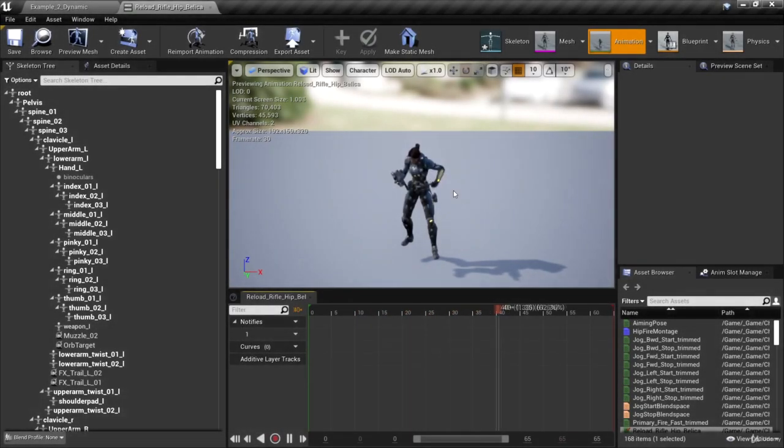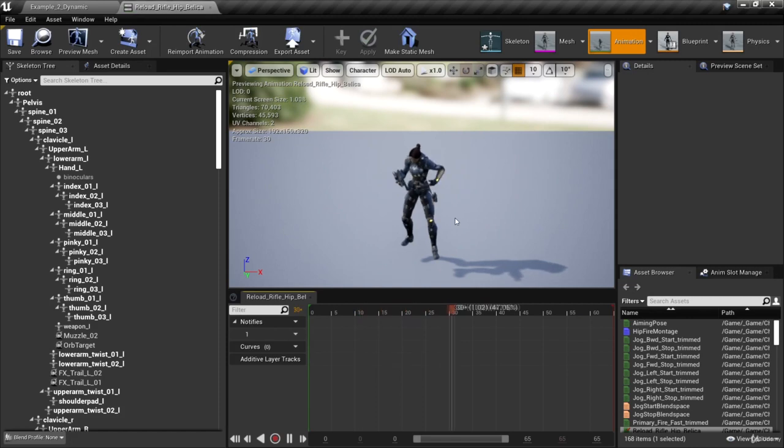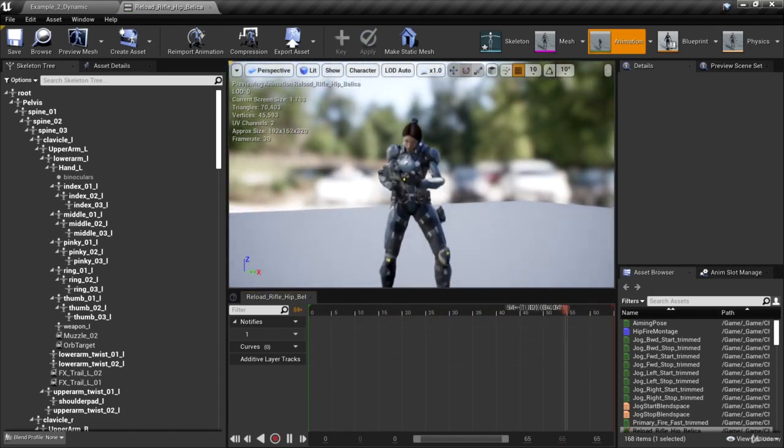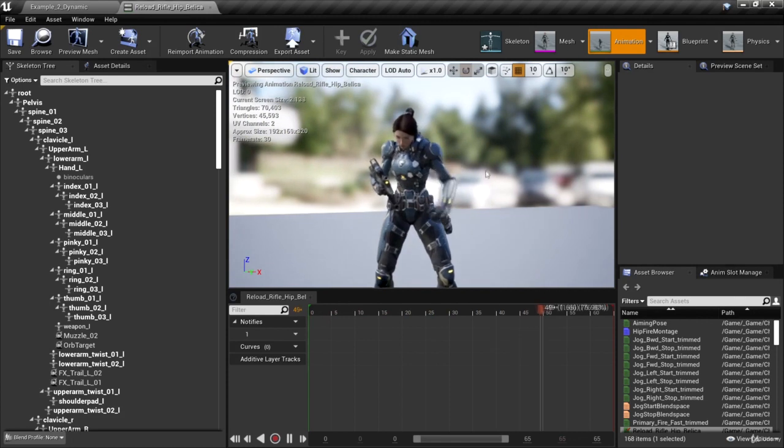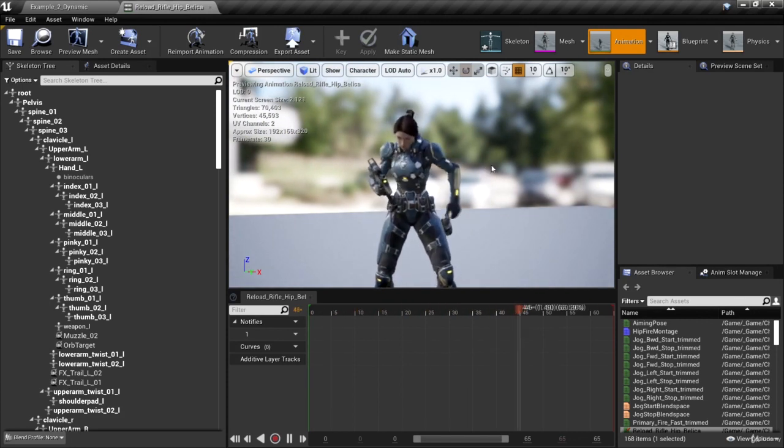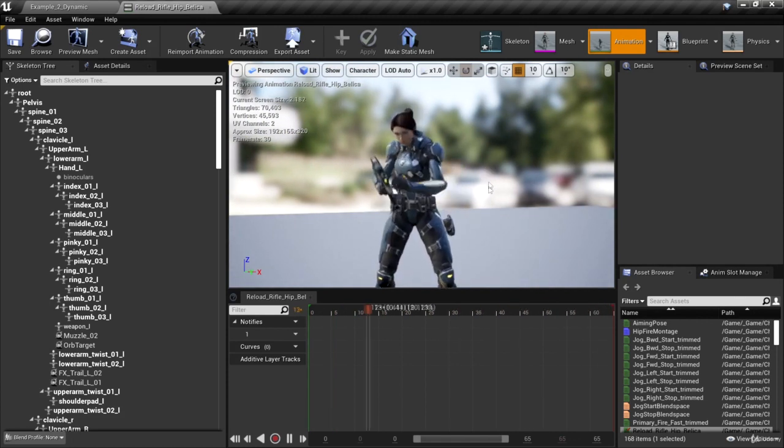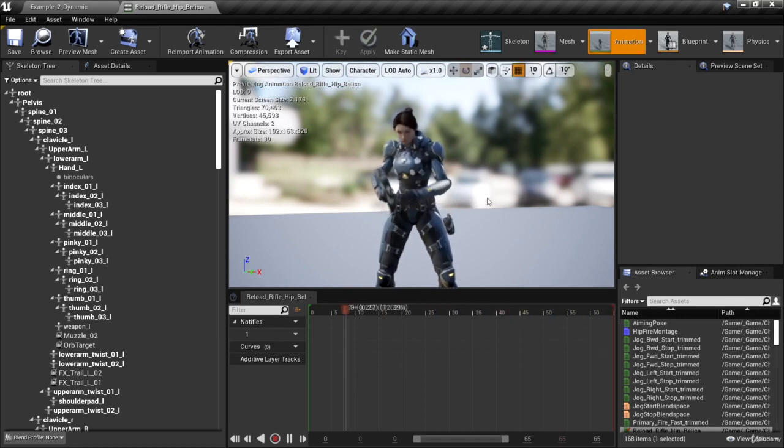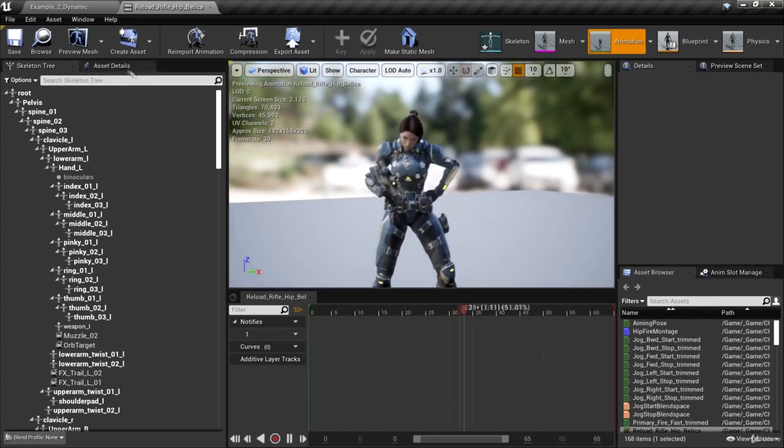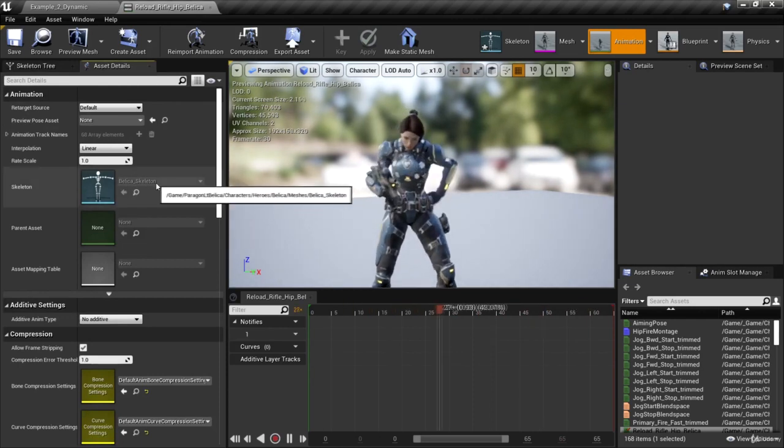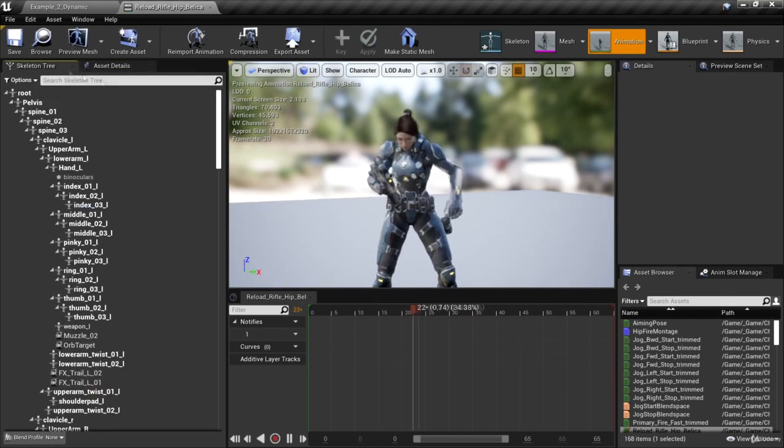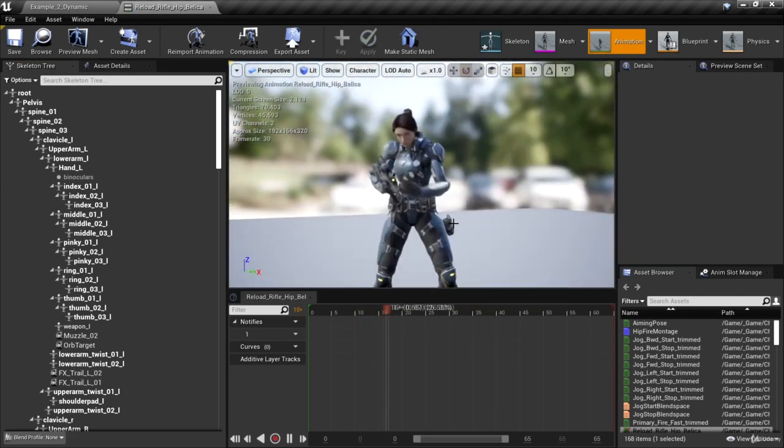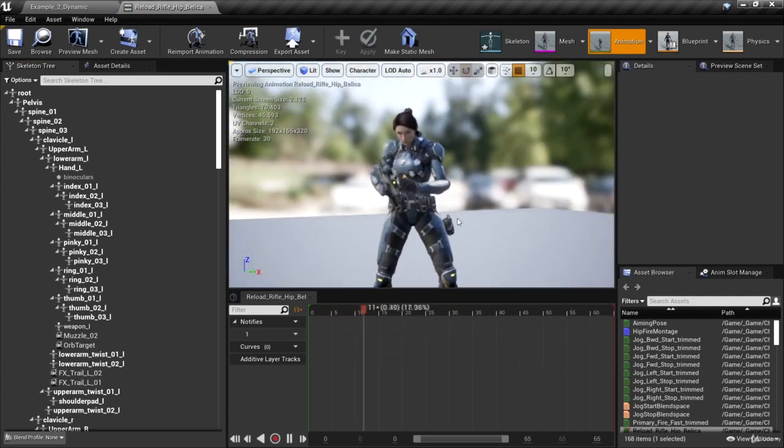Hello and welcome back. In the previous video, we did some animation retargeting, where we took this animation starter pack that had animations with the Unreal Engine mannequin skeleton assigned to them, and we wanted this reload animation to work with our Bellica mesh, which uses a different skeleton. It uses the skeleton called Bellica skeleton, so we had to retarget that animation to the Bellica skeleton, and that worked just fine.